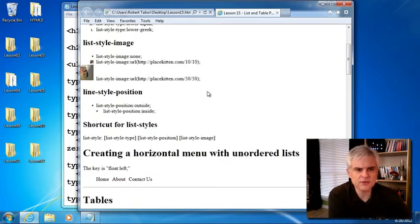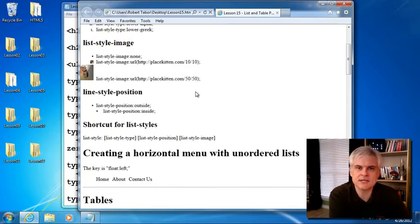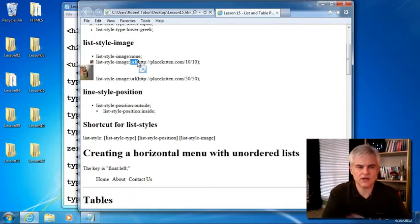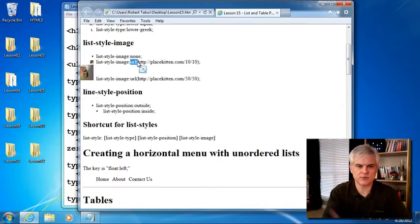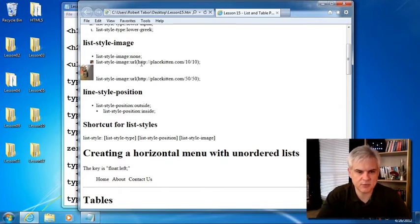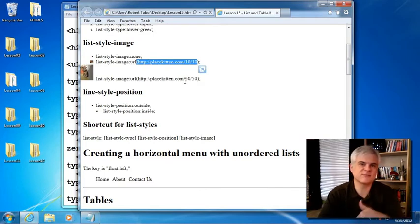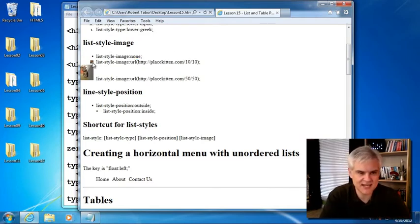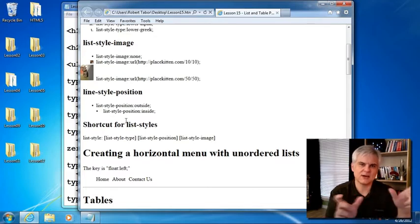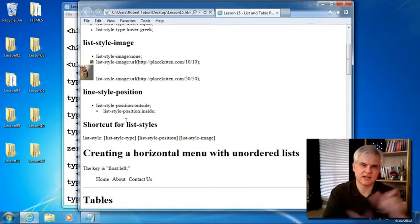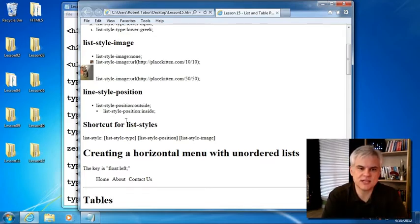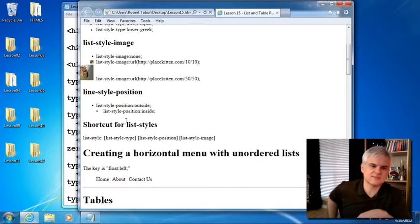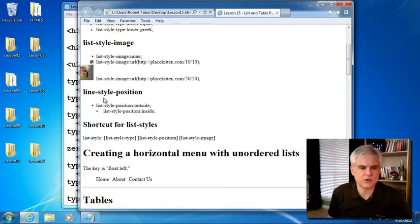There's also the ability to create a custom list item. So using the list style image, we can use an image instead. So I just use a URL with an open and close parentheses and then point to a valid URL. We talked about place kitten in the previous lesson. So I'm just using a 10 by 10 place kitten and a 50 by 50 place kitten to show how each of them kind of could be used in a series of list items.